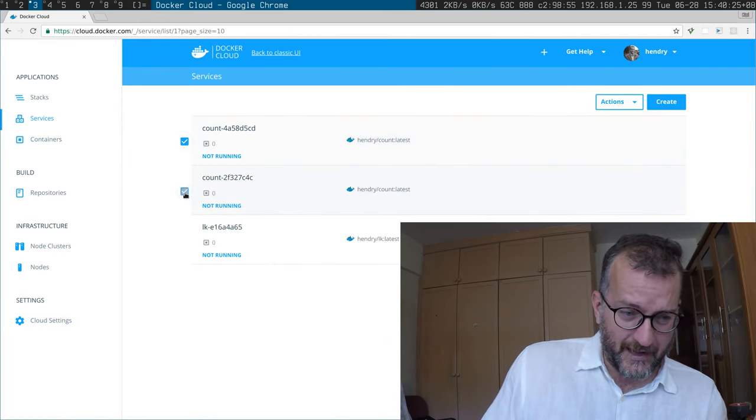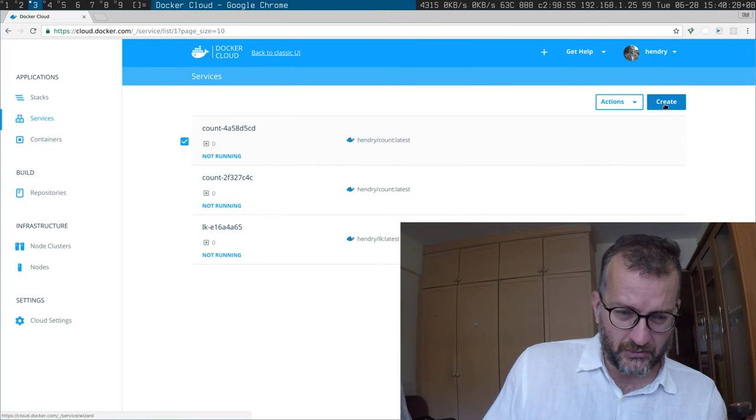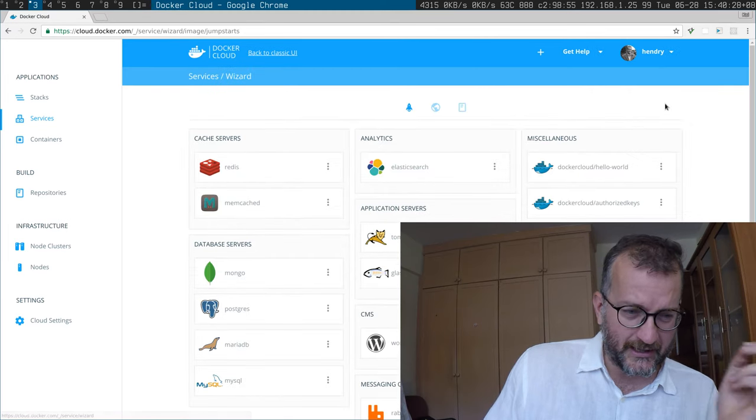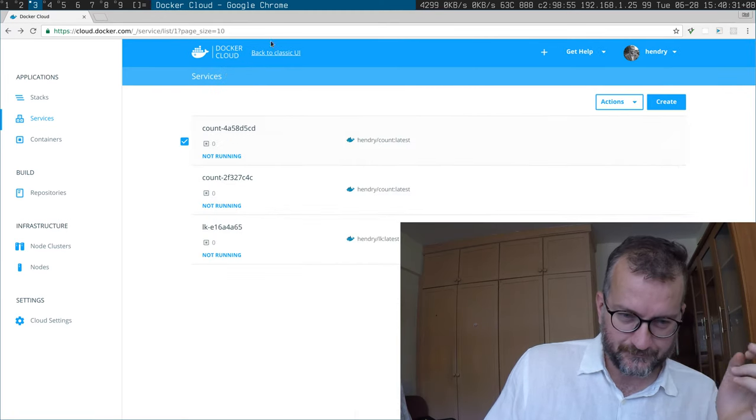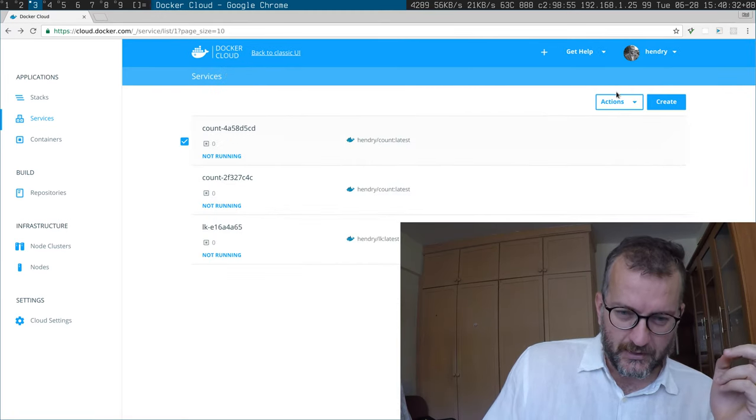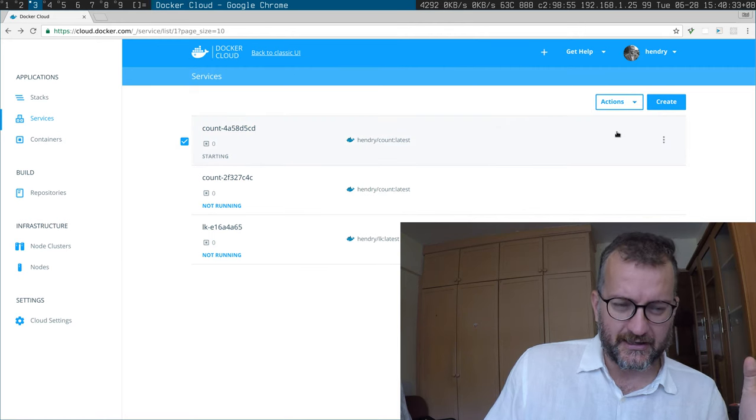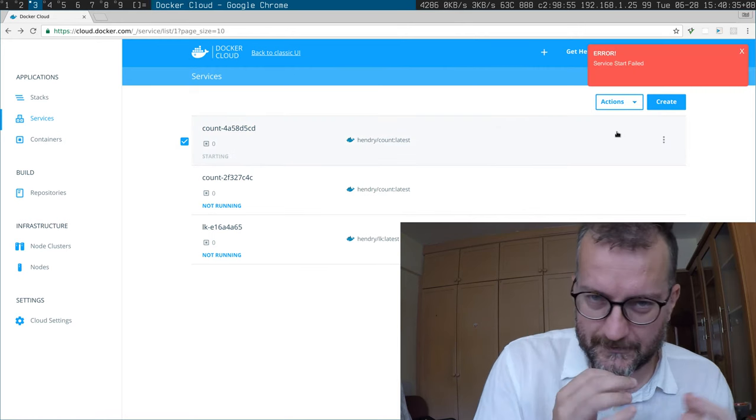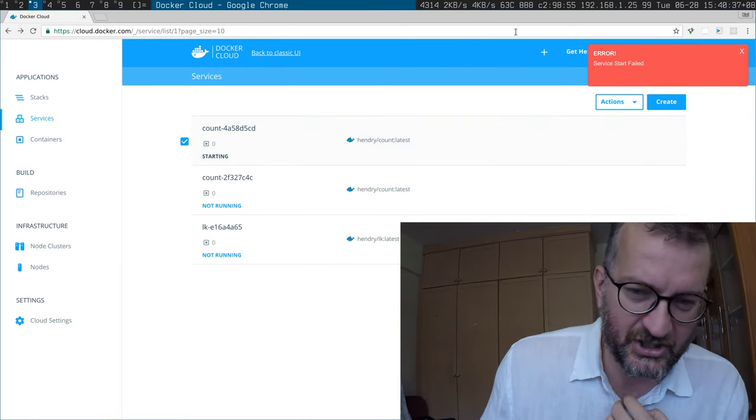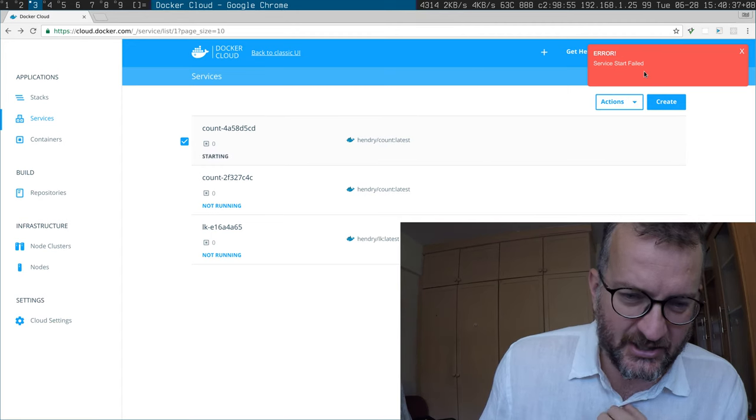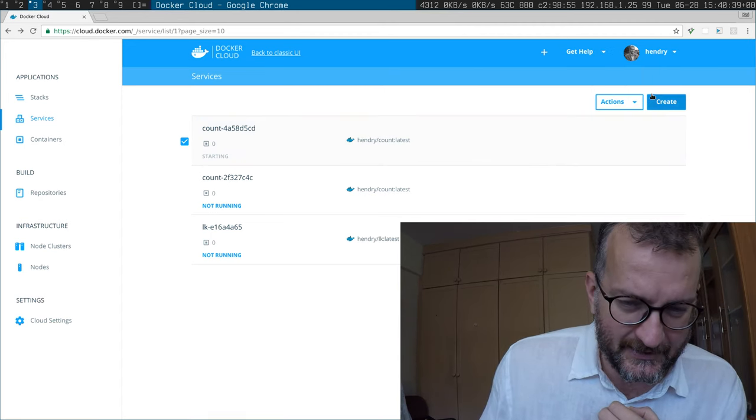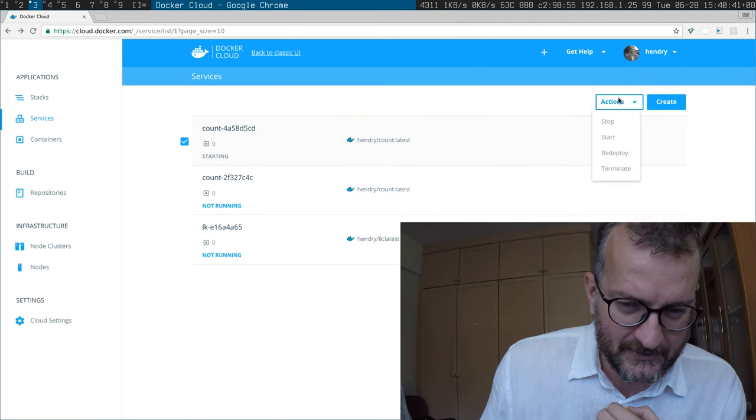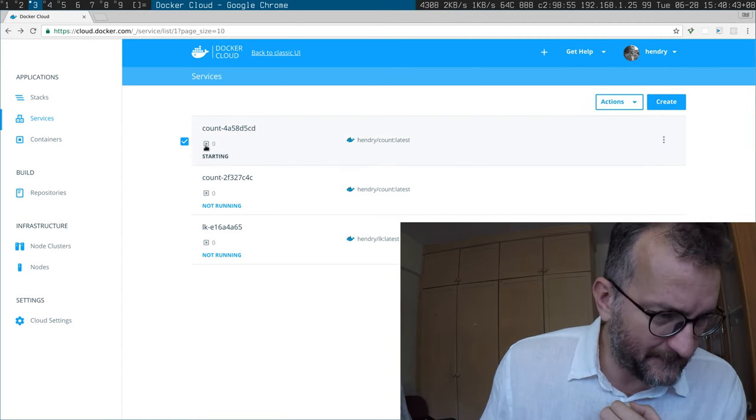But the problem I've been having is that when you start the image that you created, it just says service start failed and it doesn't really give you much more than that.